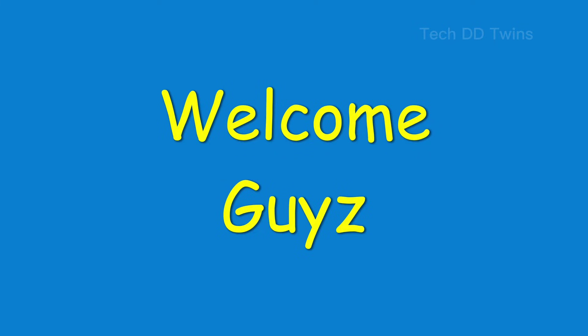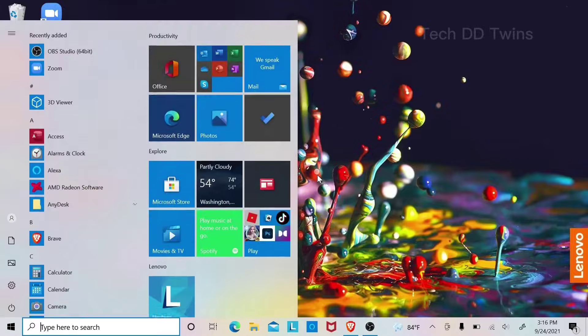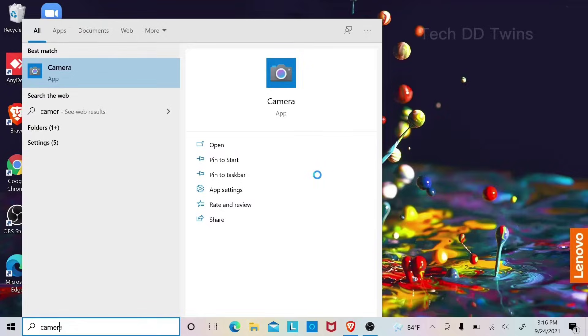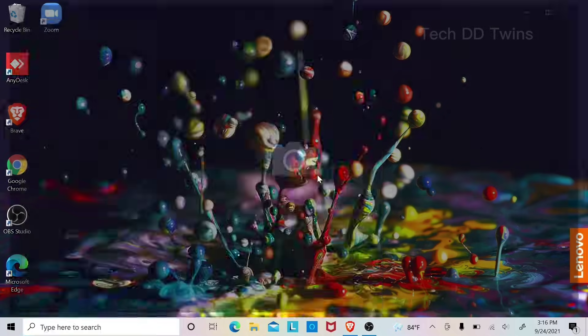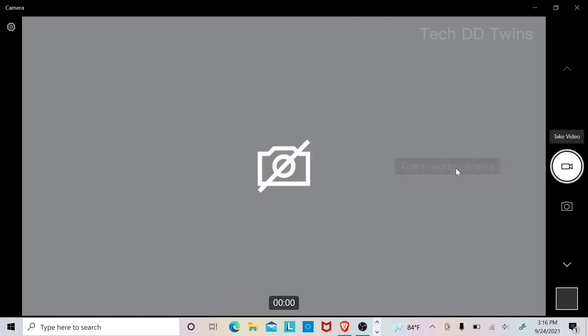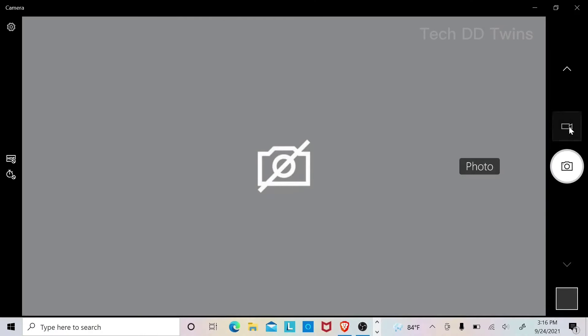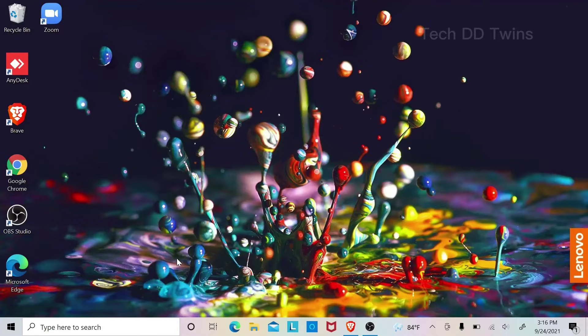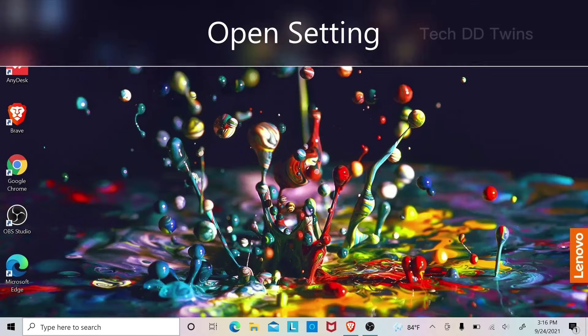Welcome guys, in this video we will solve Lenovo webcam problem. You can see my camera is not working now.